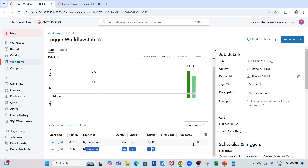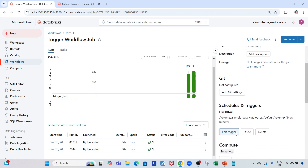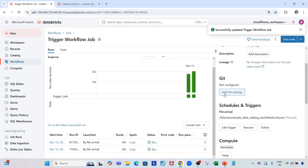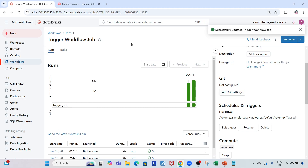This is exactly how the file arrival trigger works in Databricks. I hope you liked this video and understood it — you can use it in your own jobs as well. Let me pause this trigger for myself. Thank you so much for being here, and do remember to like, share, and subscribe to my channel.